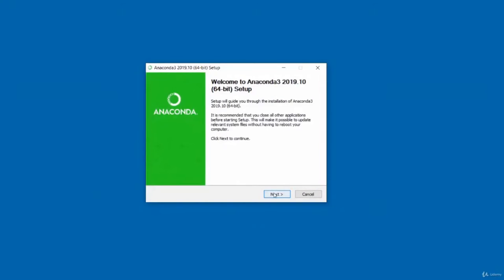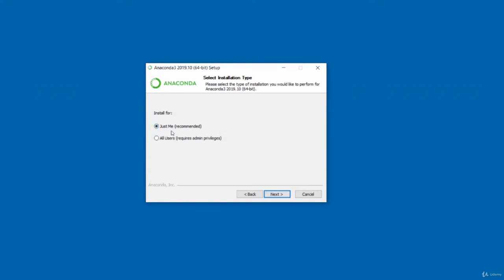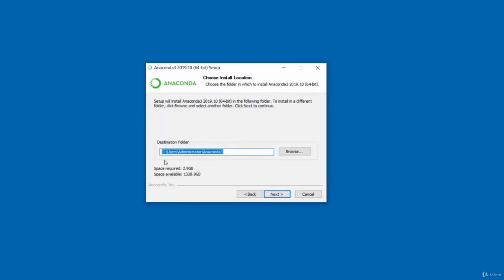Just click next and then click to agree. There are two ways you can install it: you can install it just for your user profile, which is the recommended option, or you can install it for all users. If you're going to use the all users option, you need to have admin privileges. I'm going to click the top option to install it just for me. It then tells you the destination folder, the space required — 2.9 gigabytes — and the space available. Make sure you have enough disk space in your designated installation directory.